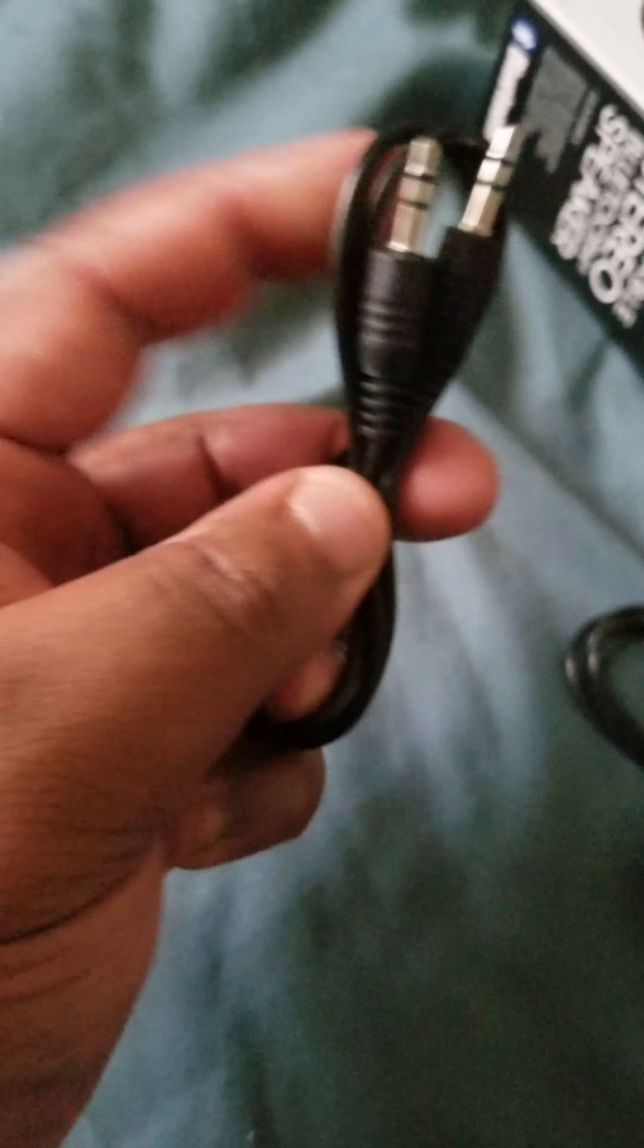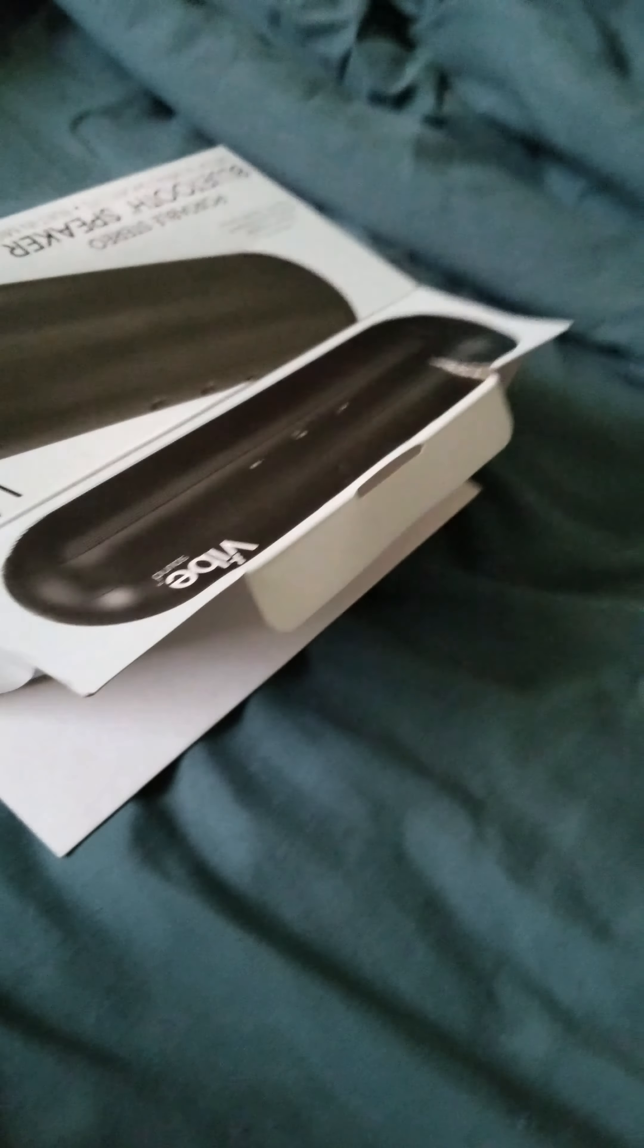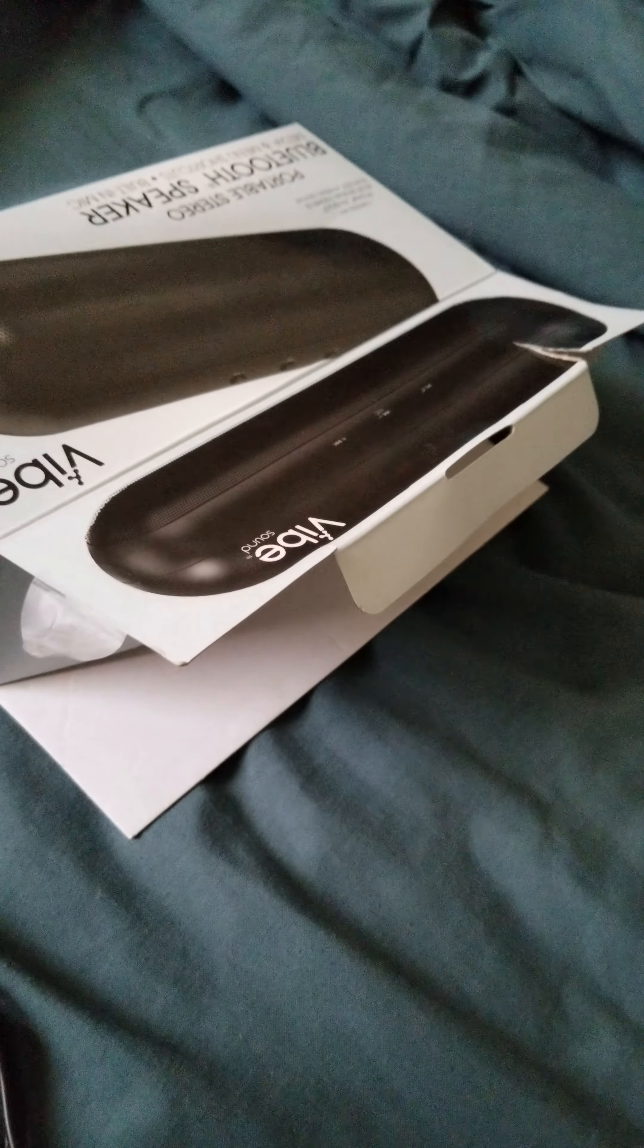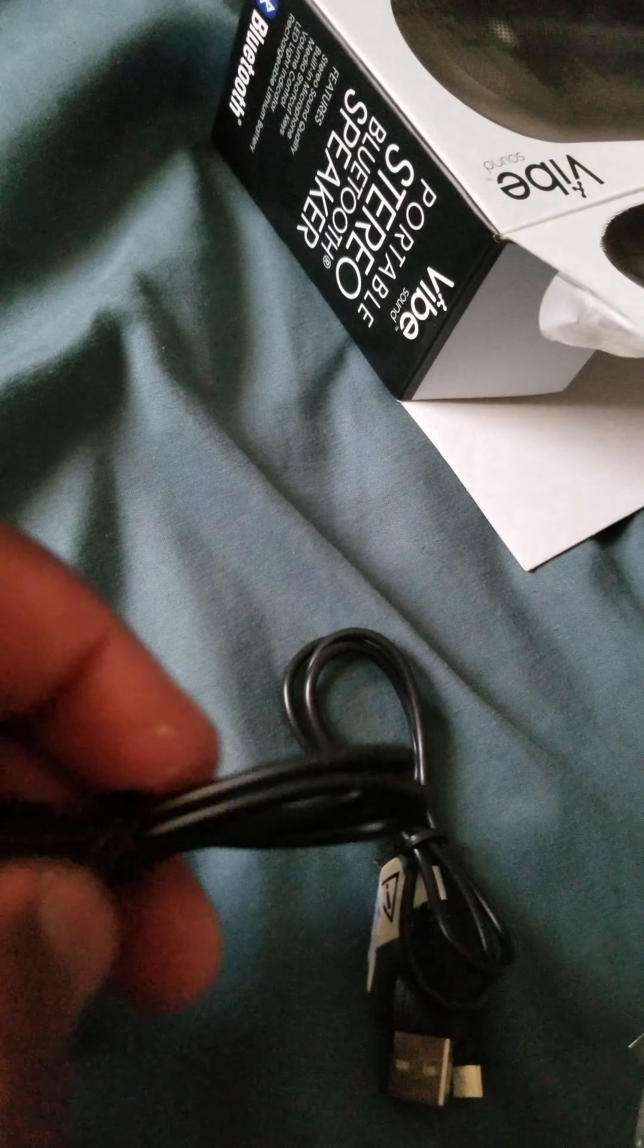Let's see what they give you in the box. They give you an AUX cable. It don't look like it's that long. But, at least, it's good that they do include one in the box.